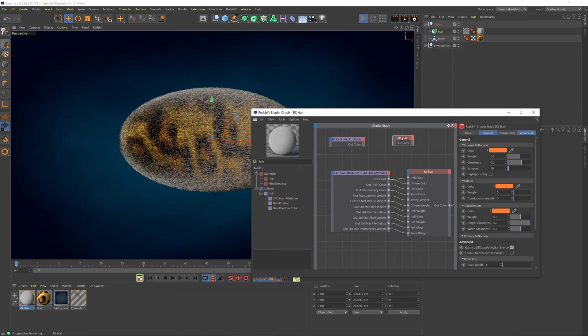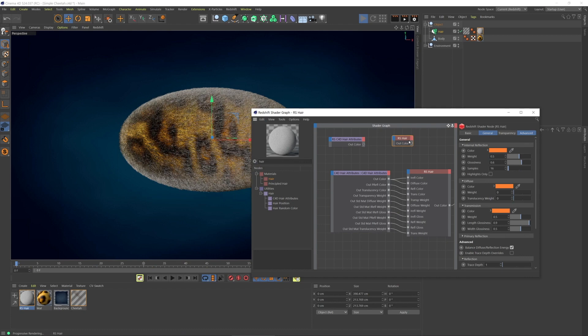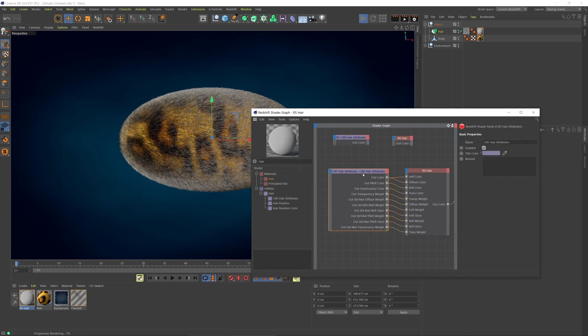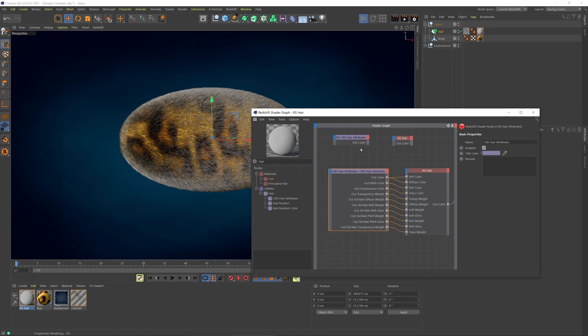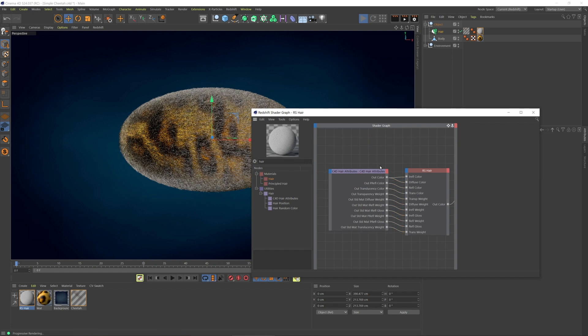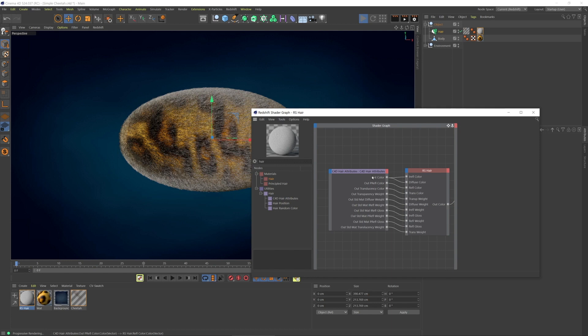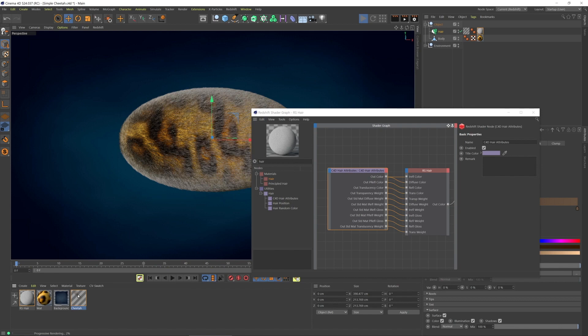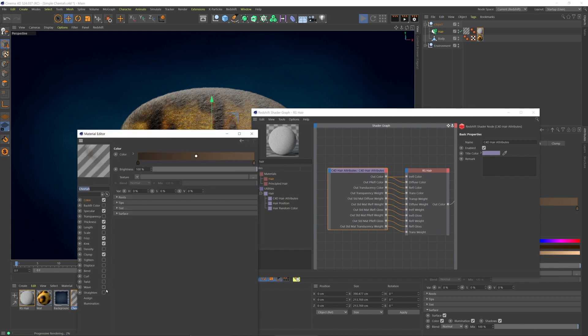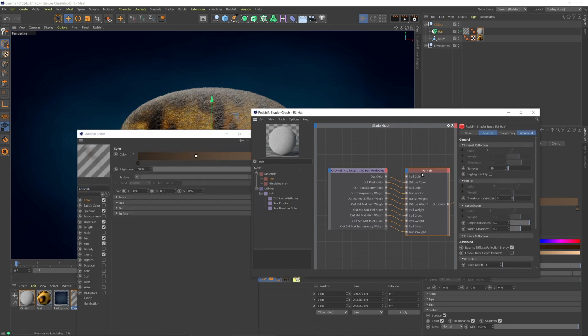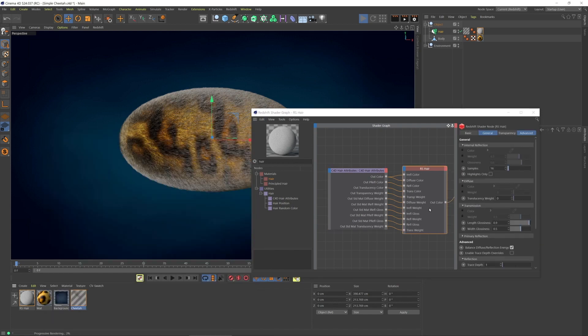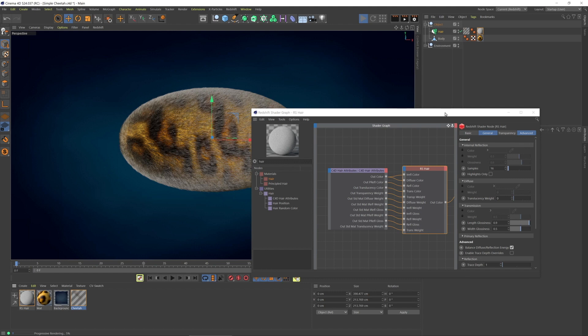This hair material is the same as this one, as this hair attributes is the same as this one. The difference is when we choose that Redshift hair material, it's automatically linked all of the relevant channels from Cinema 4D's hair material into the Redshift hair material. This is not a perfect one-to-one. There are, after all, different renderers.